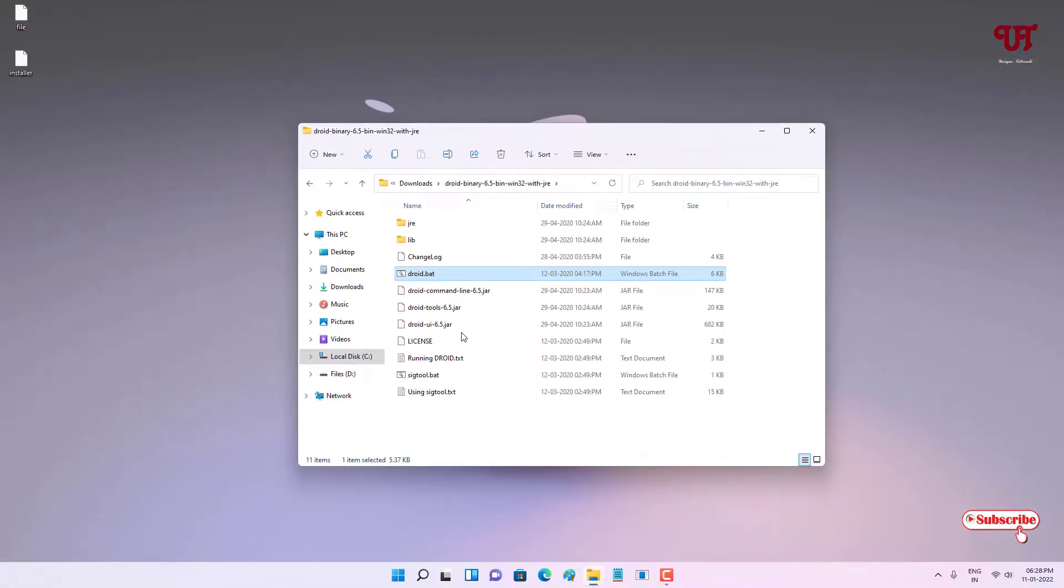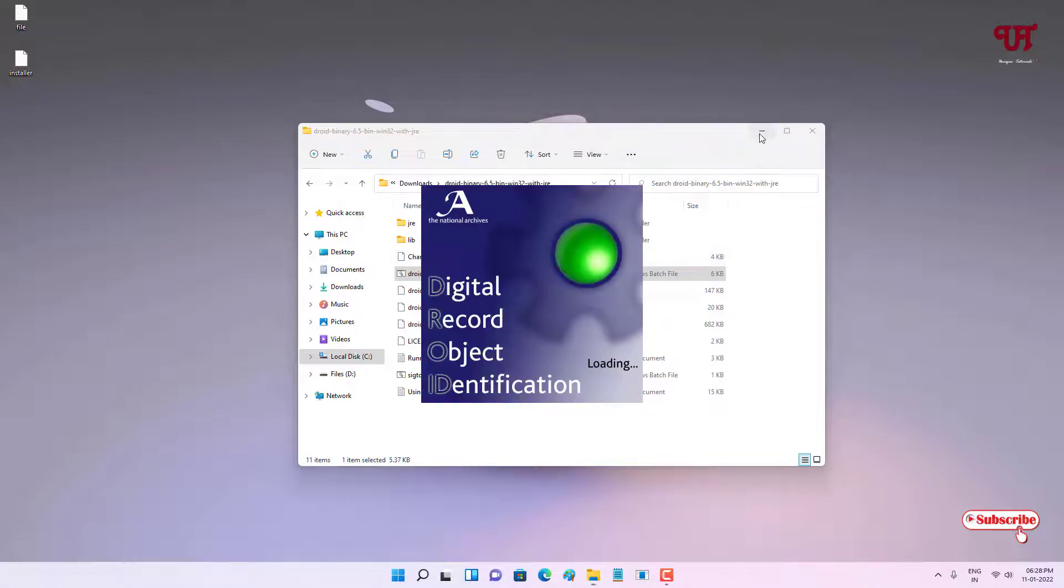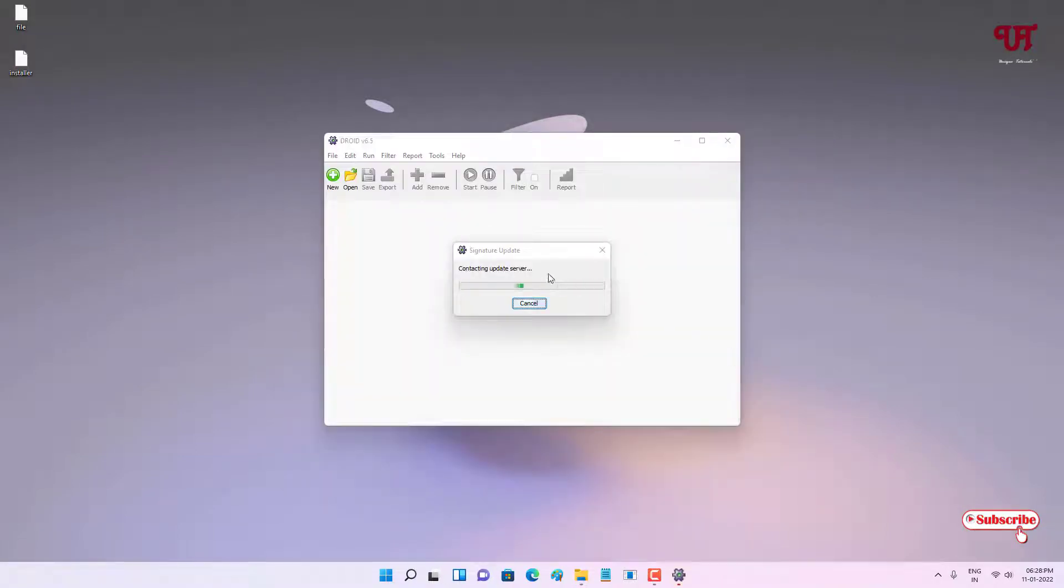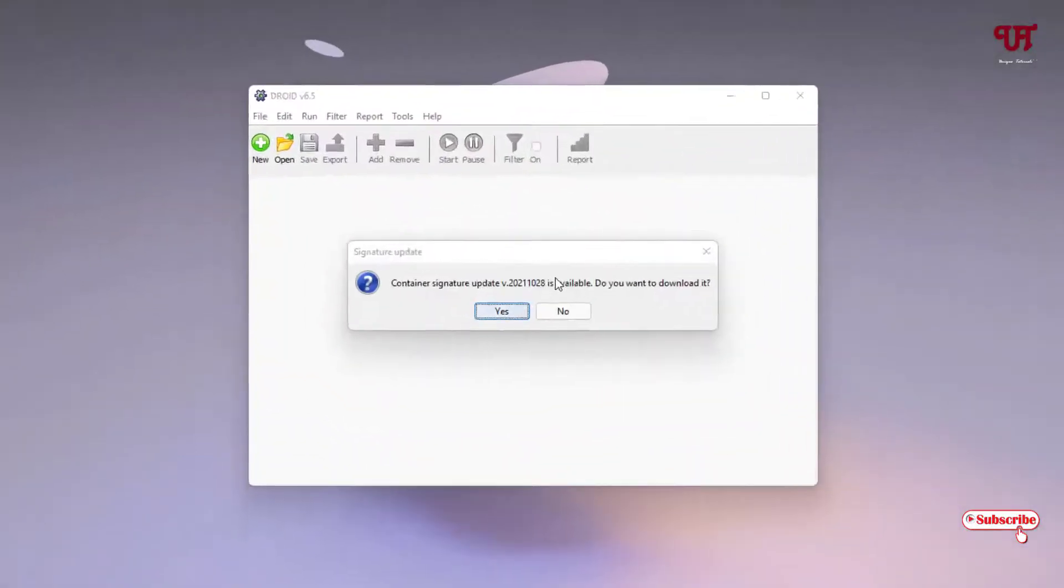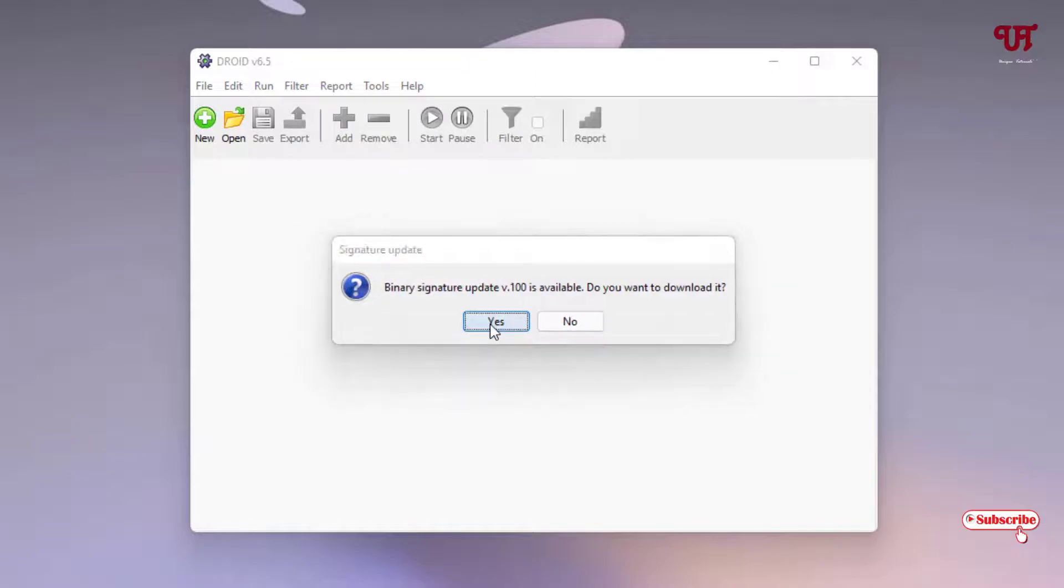Wait for a few seconds. It's contacting the update server. It's already detected that there is a newer version, so just update it. Wait for a few more seconds until the server gets updated.